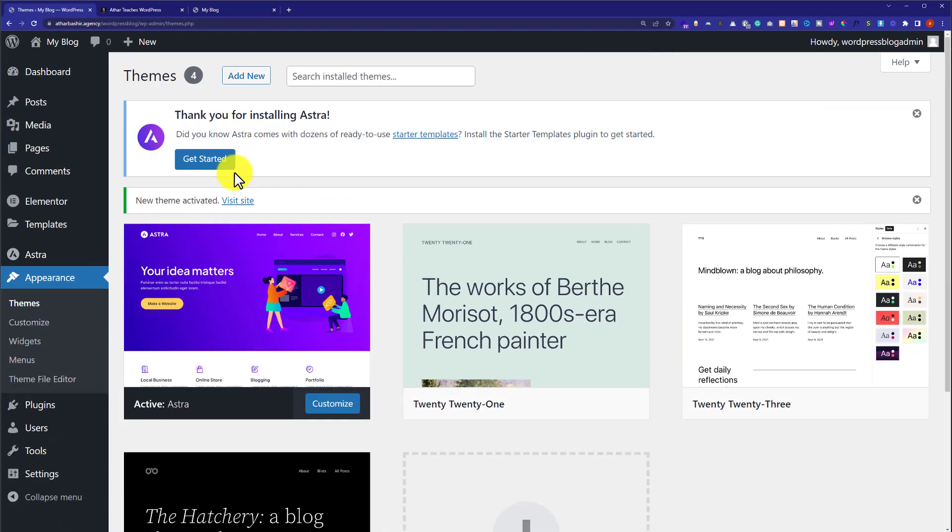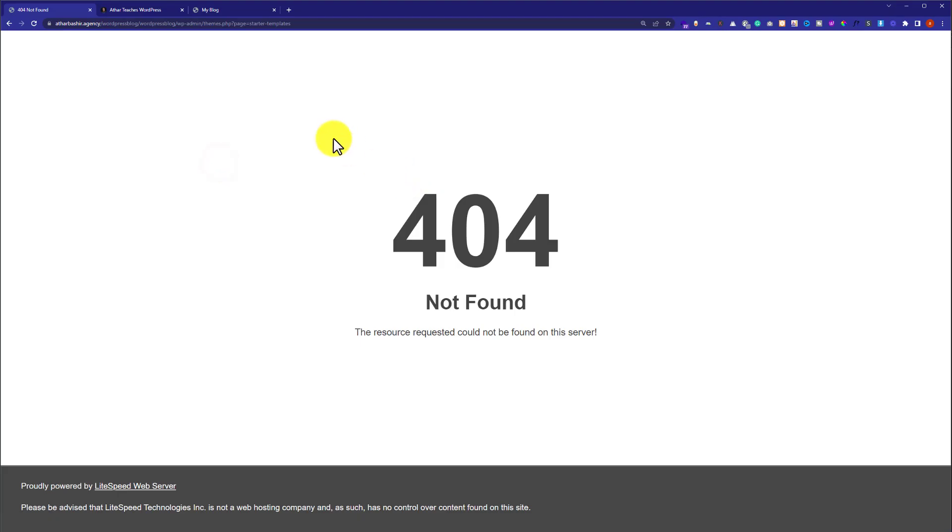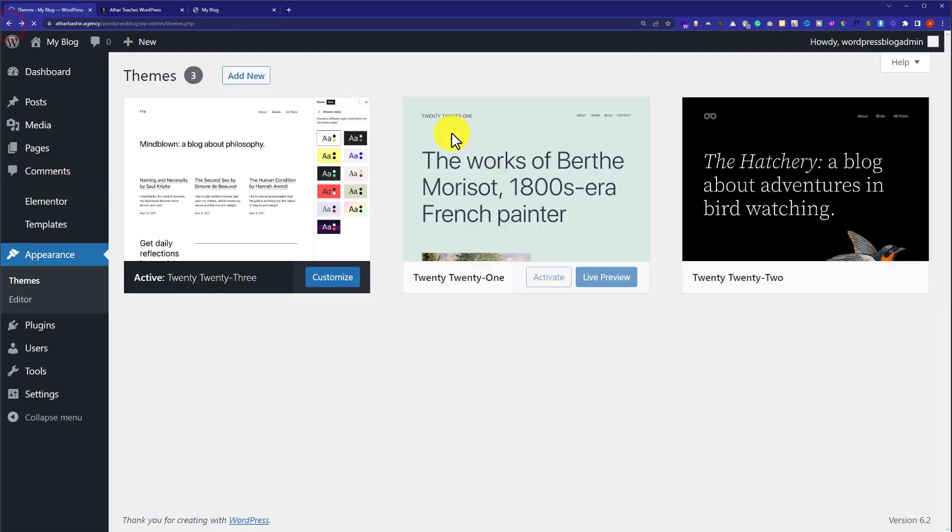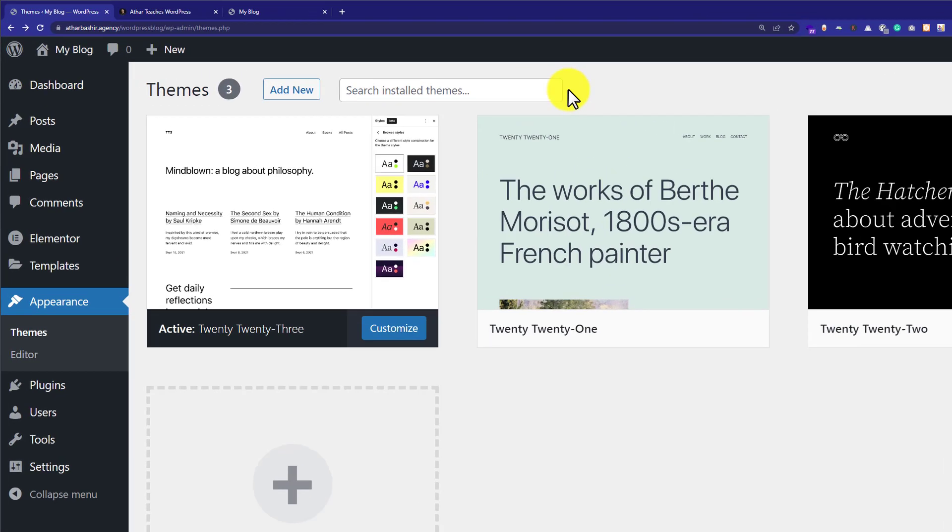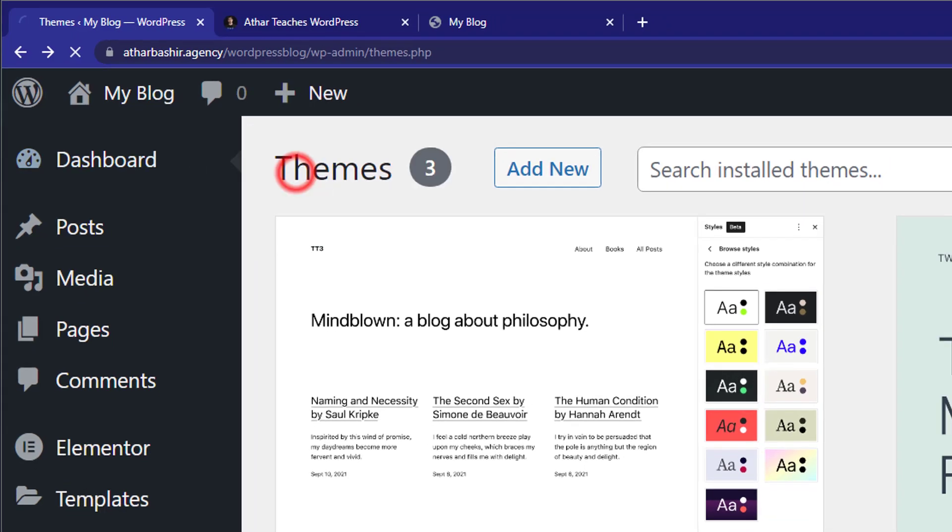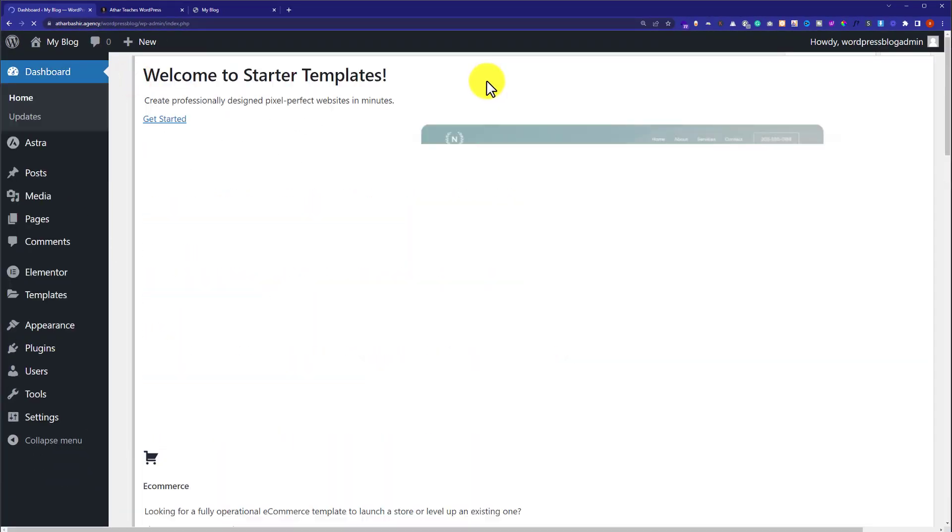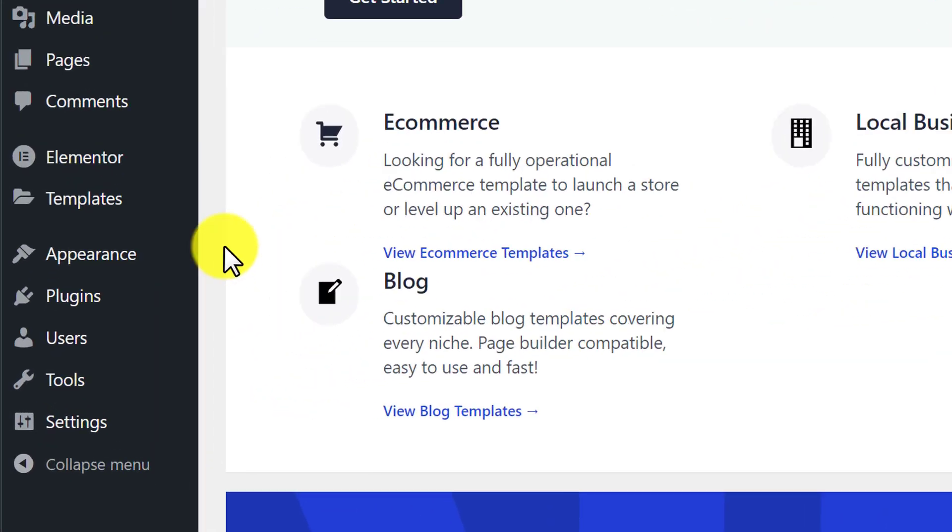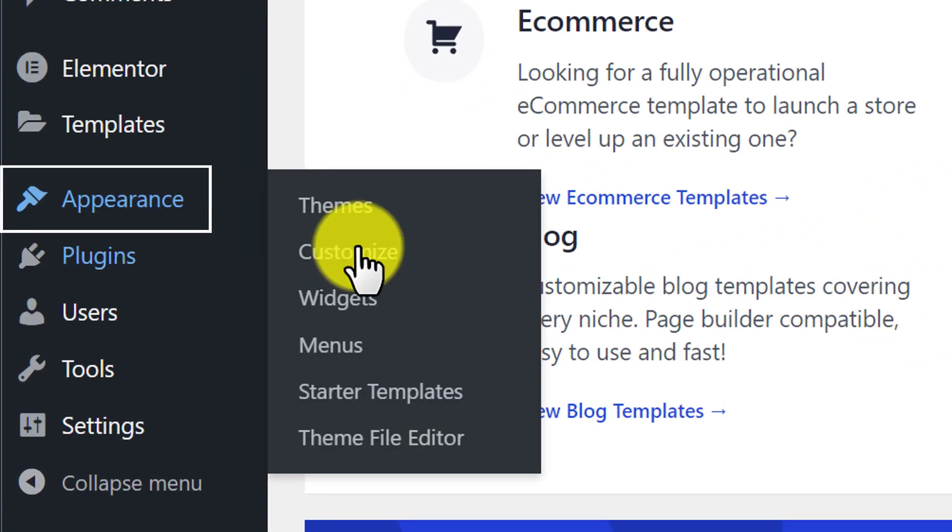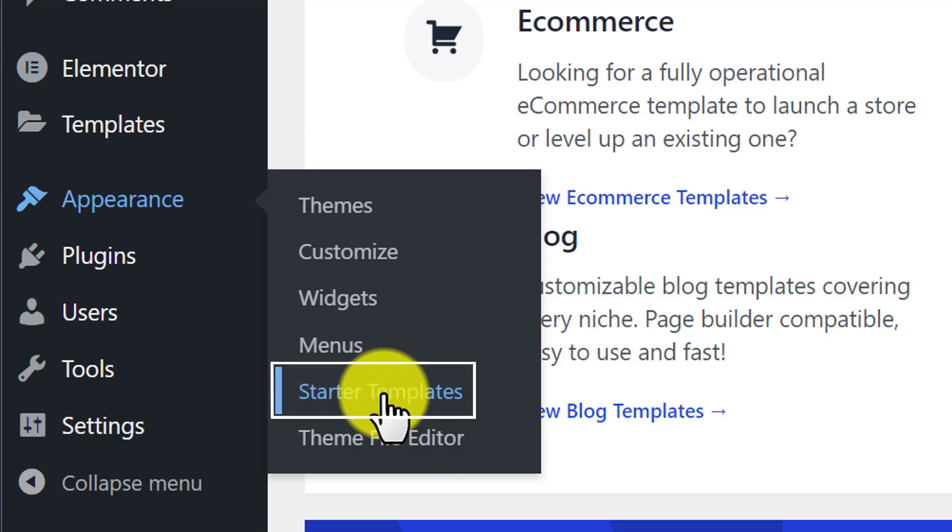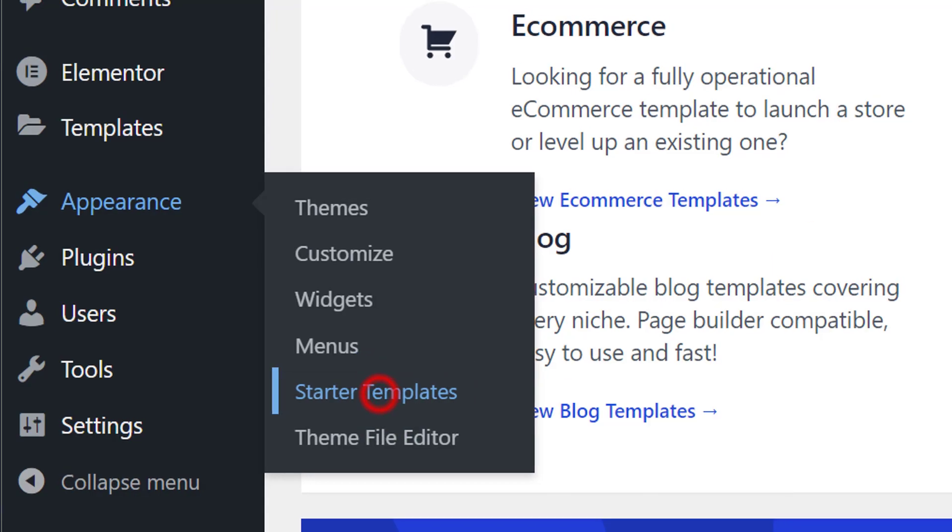Click on get started. Now go back to WordPress website dashboard. Click on home. Now click on appearance and then click starter templates.